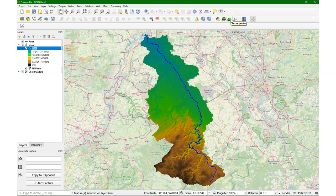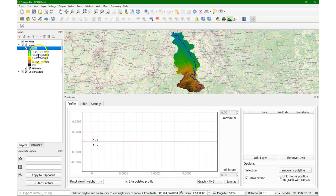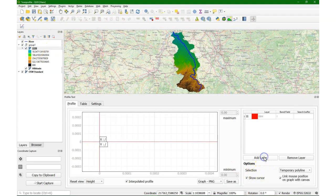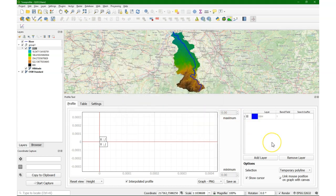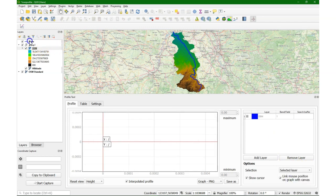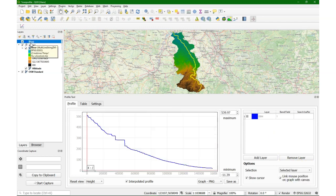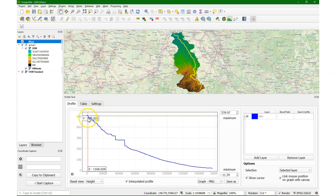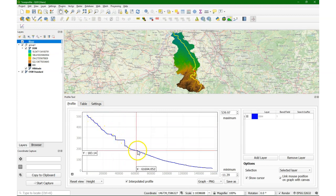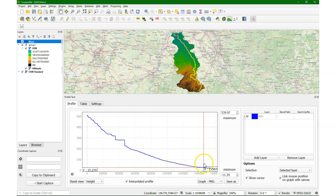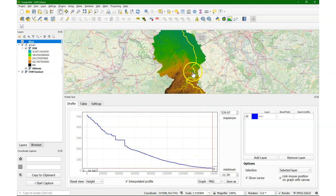We click on the profile tool and we add the layer — that's the DEM. You can change the color of the line that it will produce in the graph; I'll make it blue because this is about water. Then I choose the selected layer, I choose the river, and it will plot the profile of that river based on the DEM. When I follow with my mouse along the line, it will show where we are on the river.